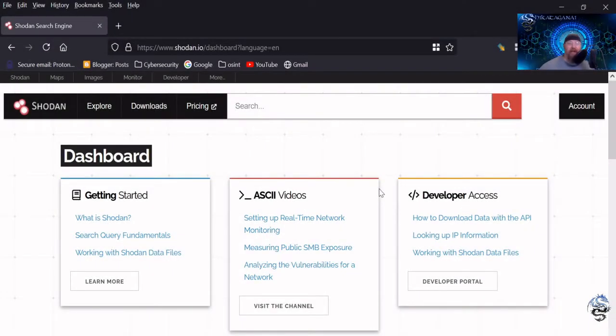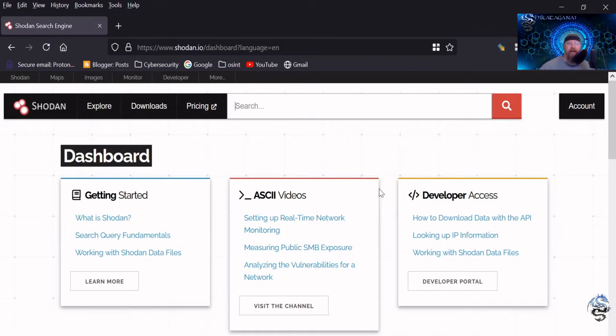Hey, what's up, players? Shikata Ganiya back again, and today we're going to do another in our series for Intel Bytes, where I go over some of the more OSINT, cyber threat intelligence, privacy-related topics, and today we're going to go over Shodan.